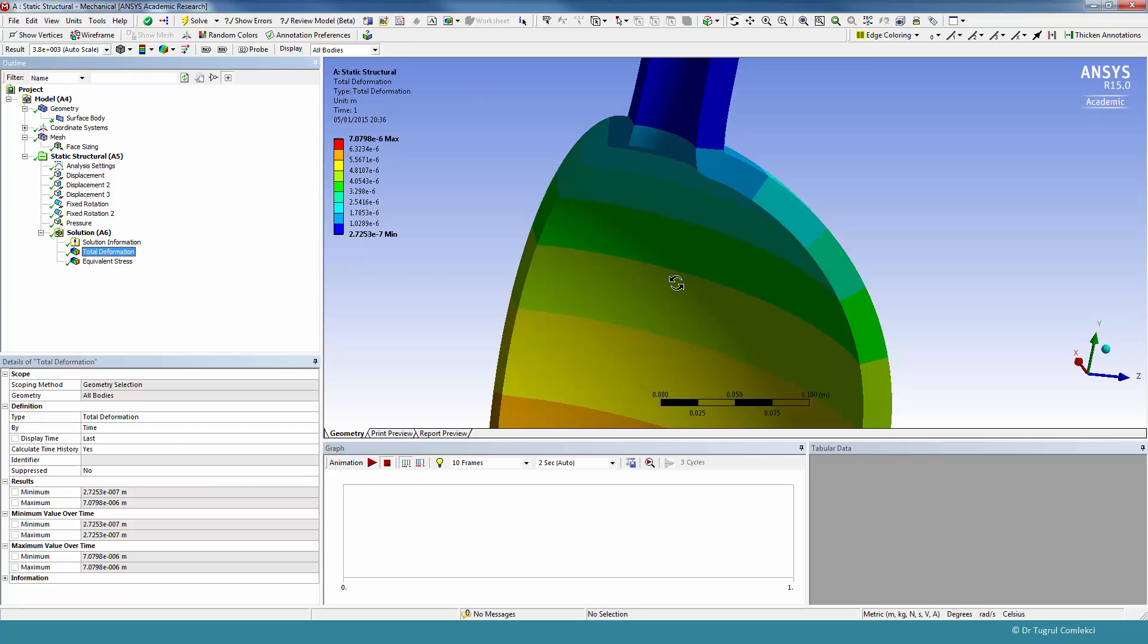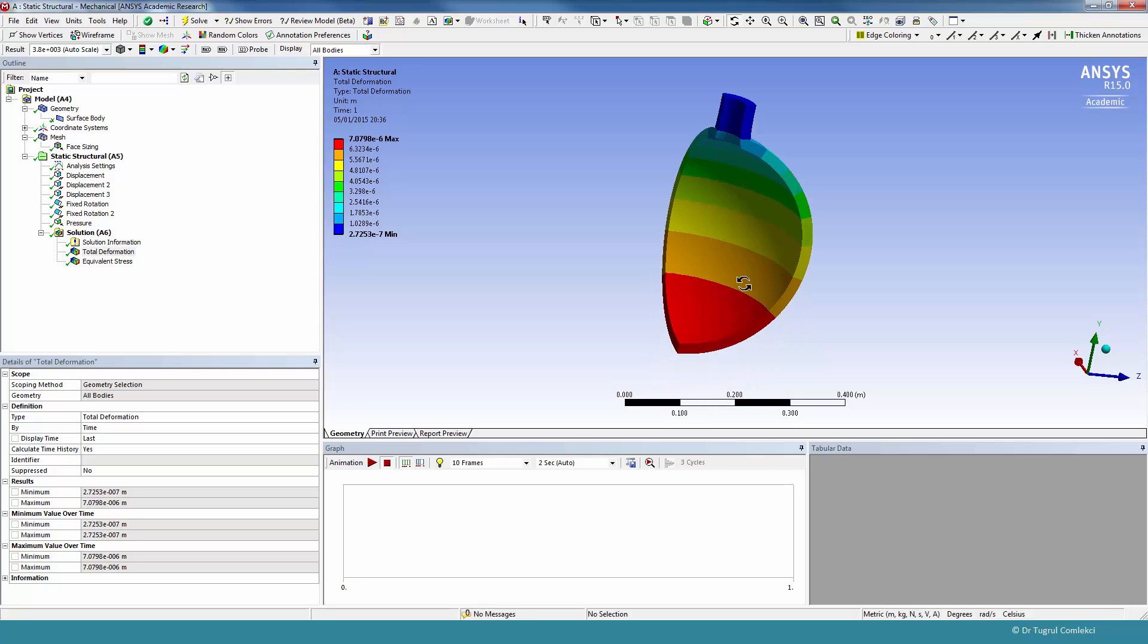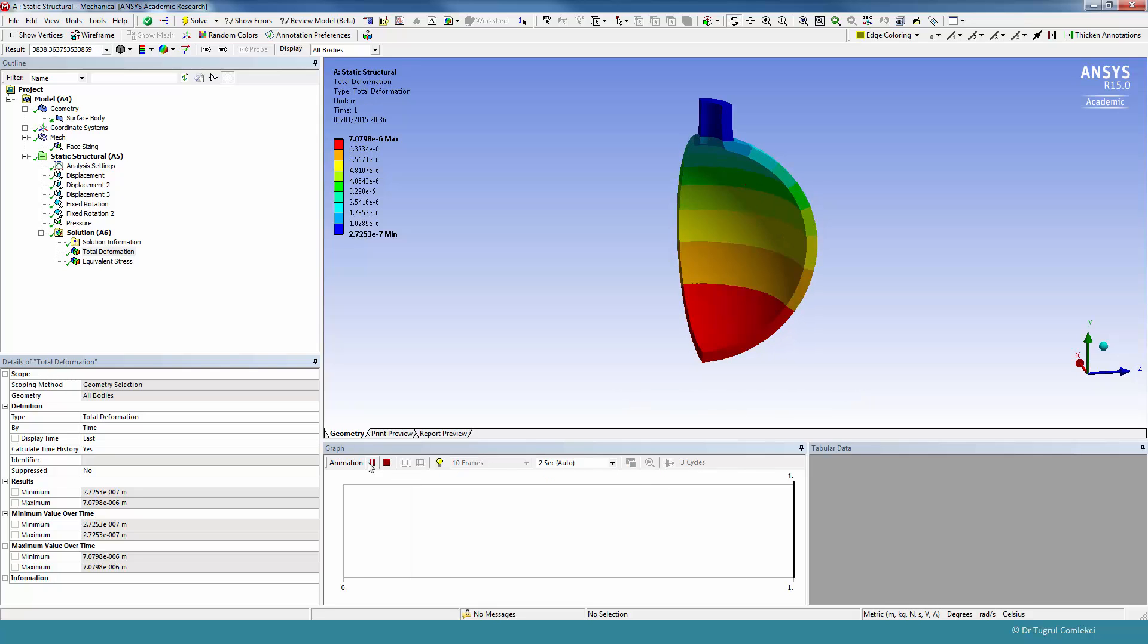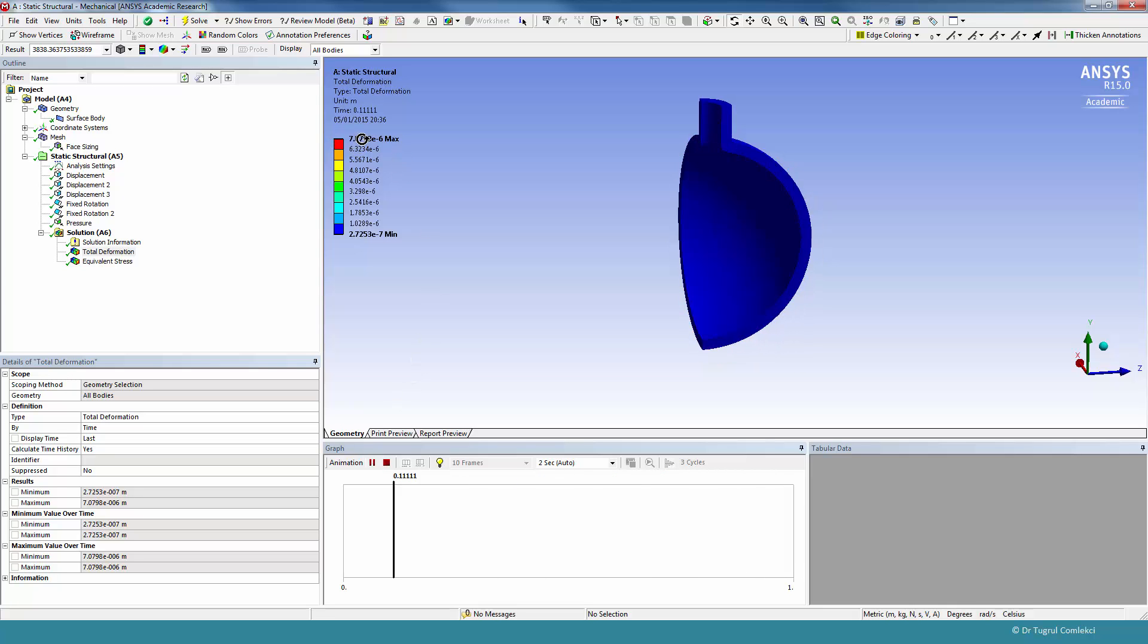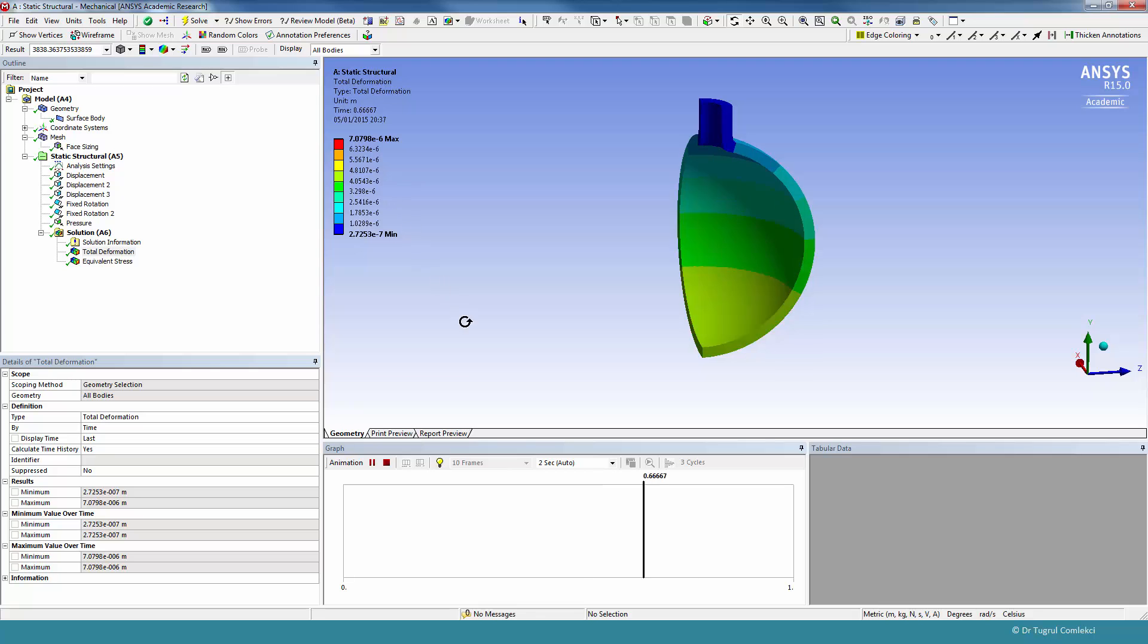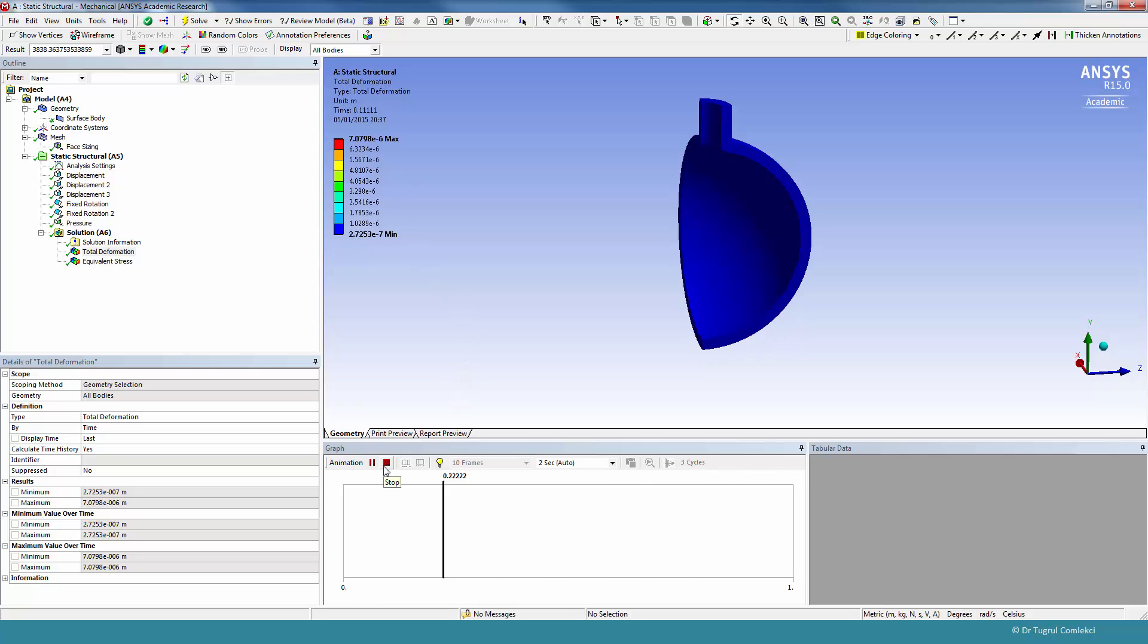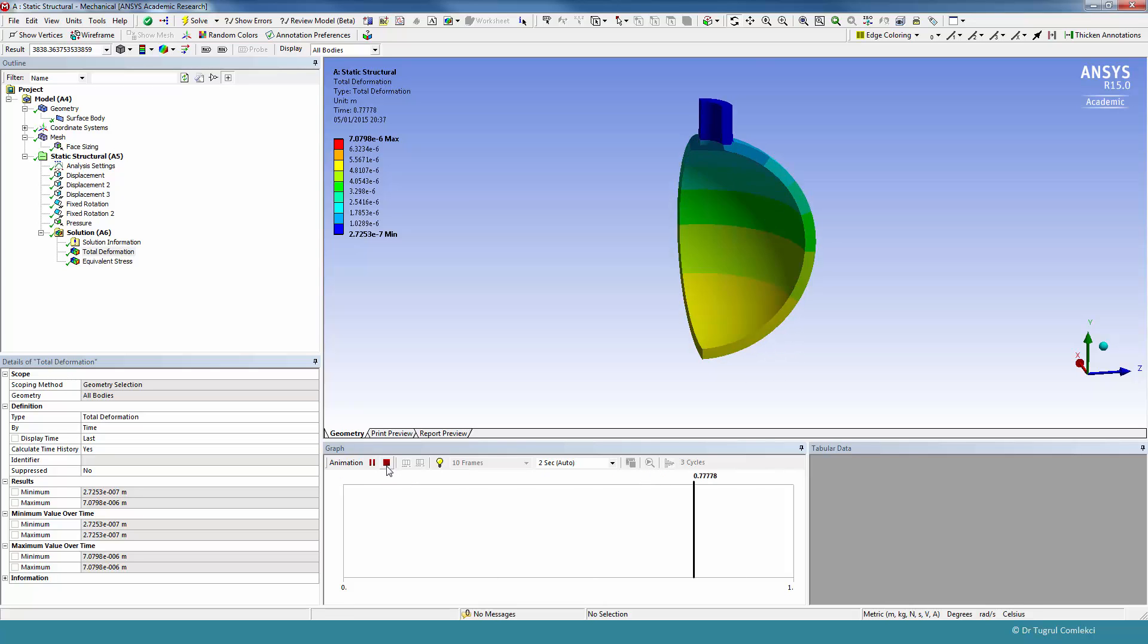The total deformation plot. We can just do an animation to see how the structure is displacing. Again, maximum displacements are just a fraction of a millimeter, so it's a relatively strong vessel. These are stresses and displacements due to 1 MPa of load.